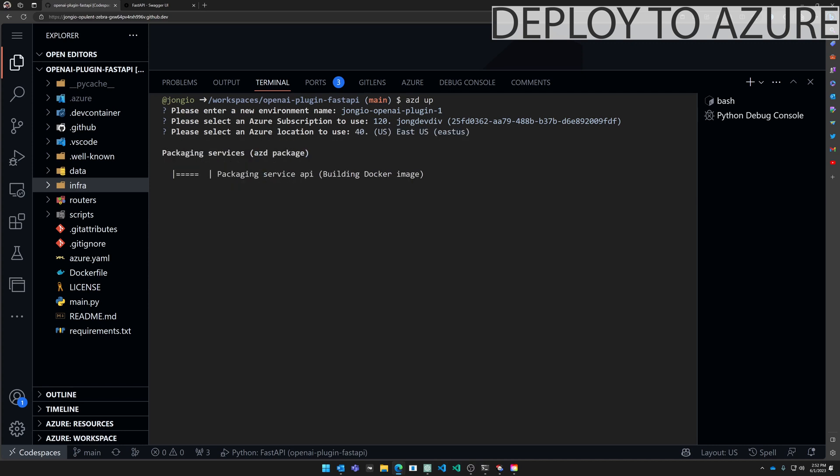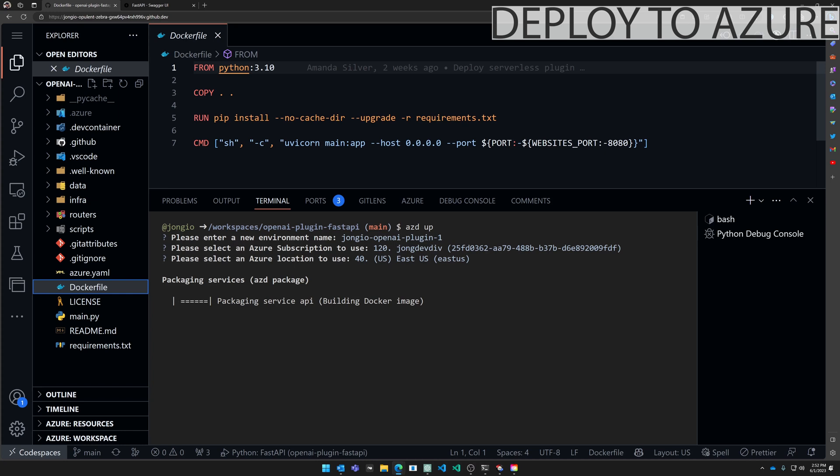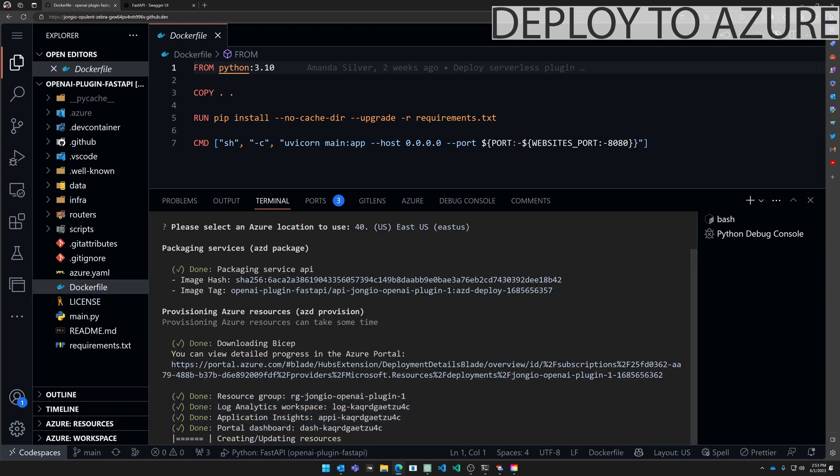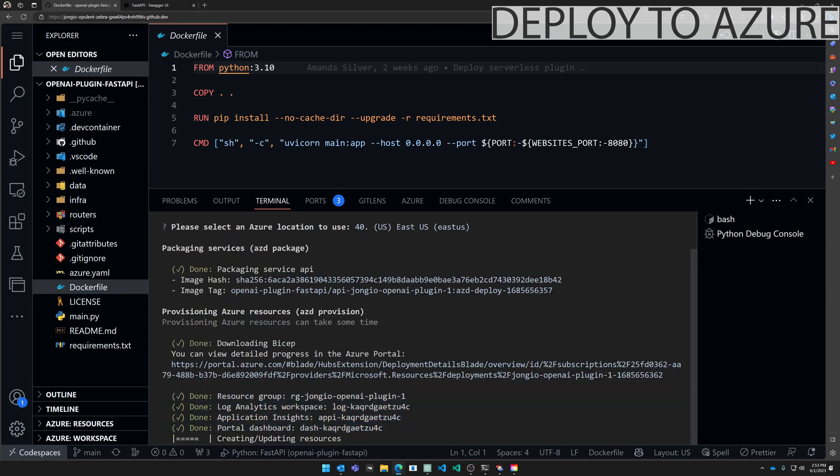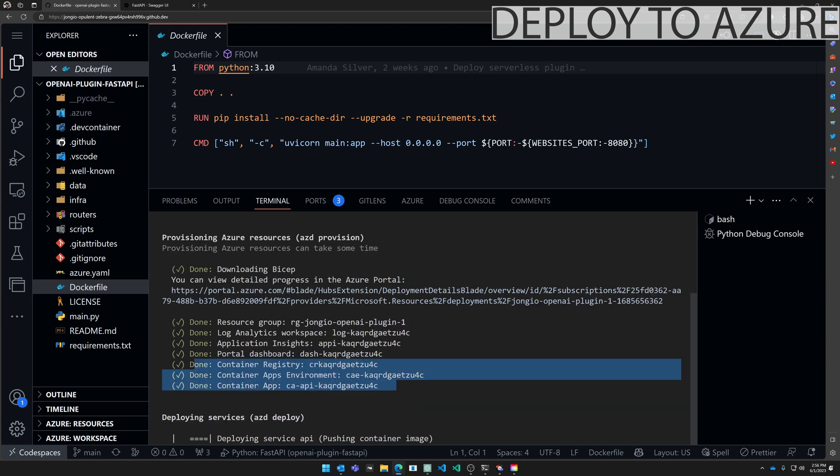The Azure Developer CLI is building the Docker image that is found in the root. AZD is smart enough to know that you're deploying to a container app. So it by default looks for a Dockerfile in the same location as your app code, builds that Dockerfile, and then publishes it to your container app. Azure resources are being provisioned. The Azure Developer CLI will give you a status on all the things that are being provisioned.